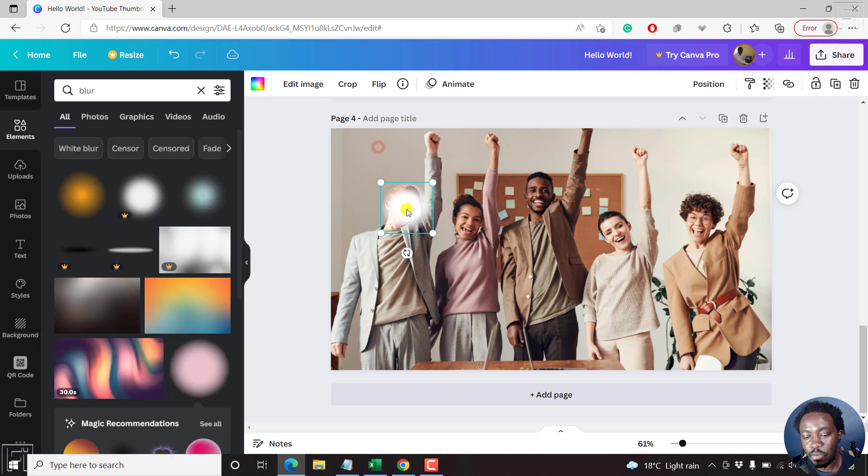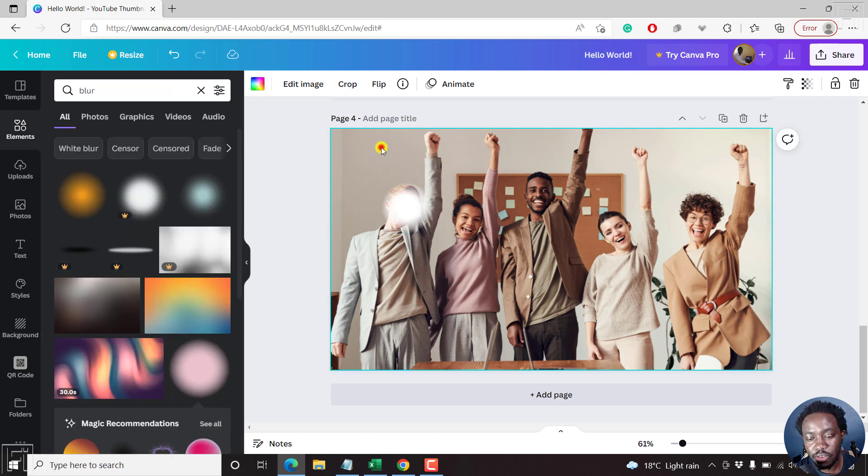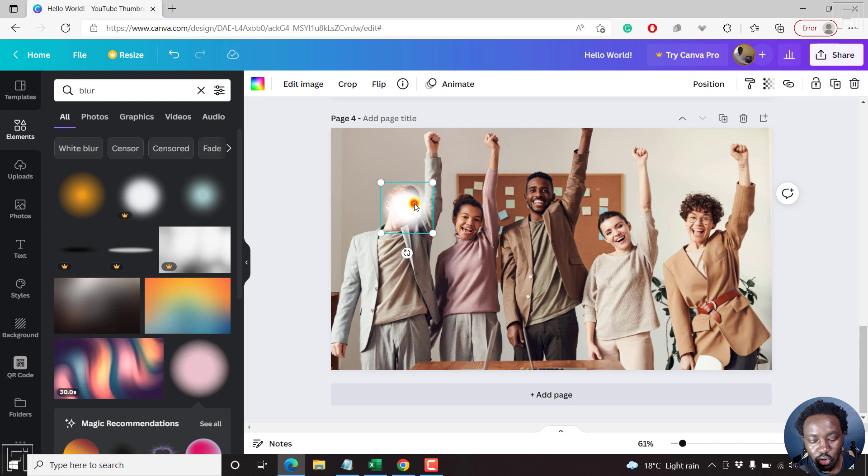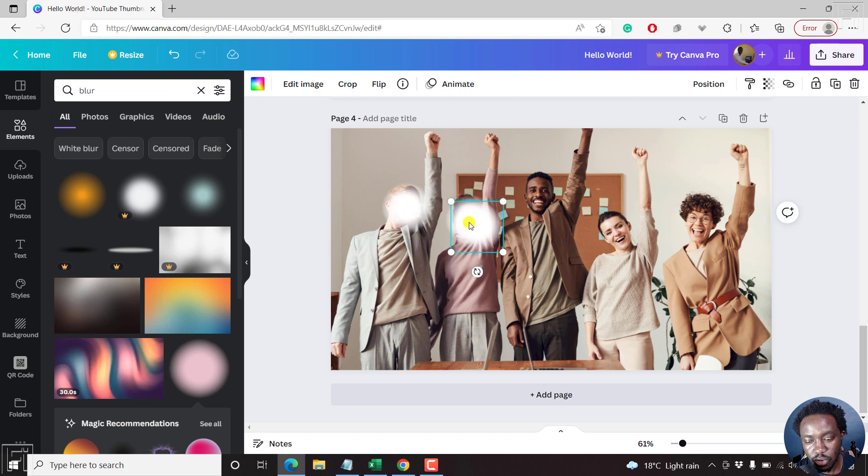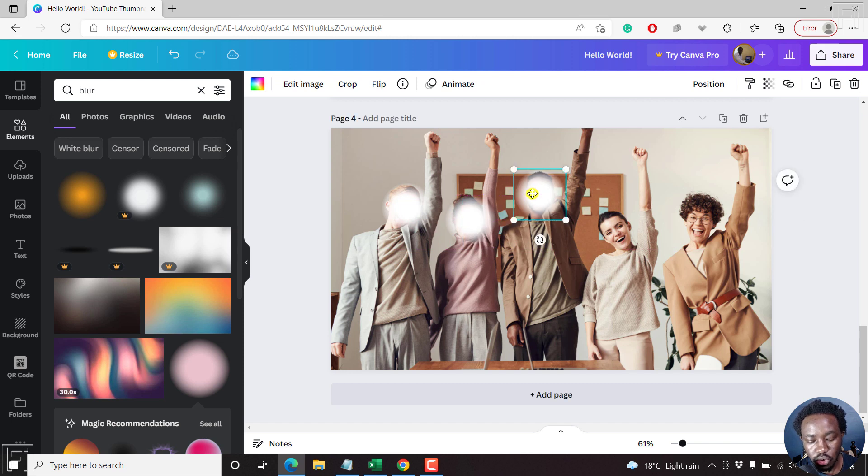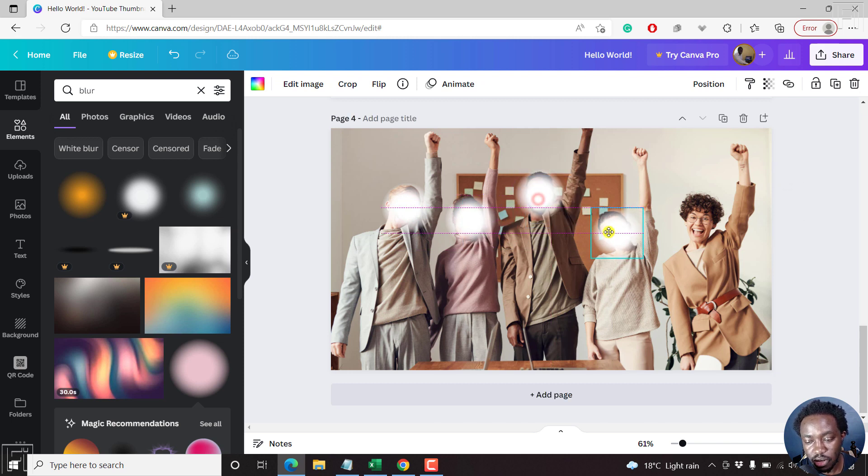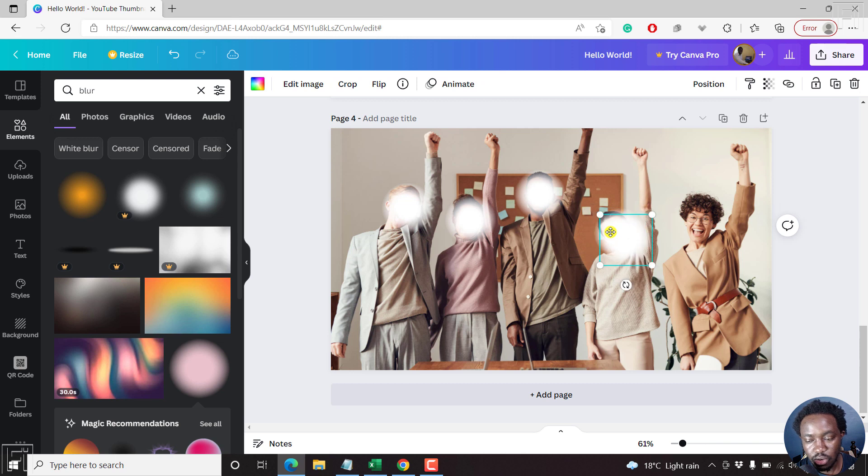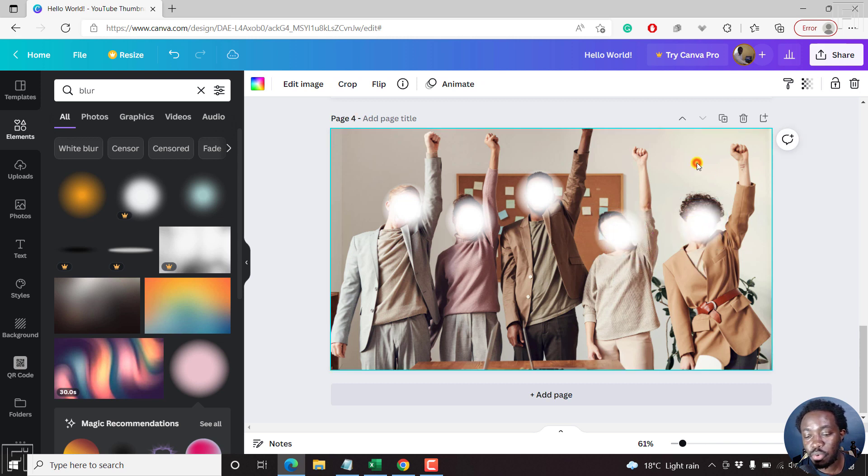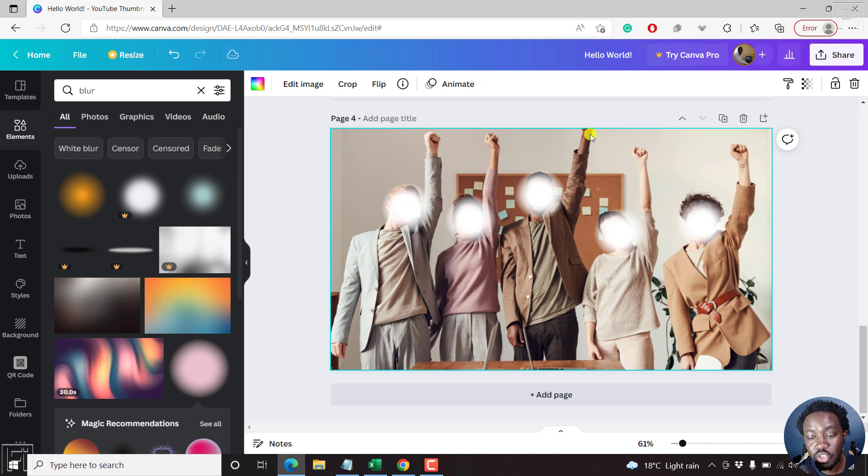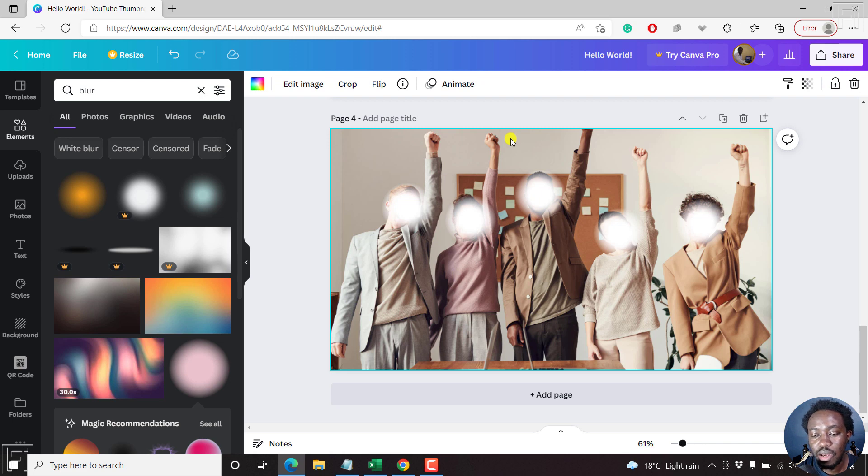So if you want to blur all the faces, just copy this effect. Paste it somewhere there. Ctrl C, Ctrl V, Ctrl C, Ctrl V, Ctrl C, Ctrl V. Now, it's not really the best way to do it, but it achieves the effect that you're looking to do. That is blurring part of an image or a photo in Canva.